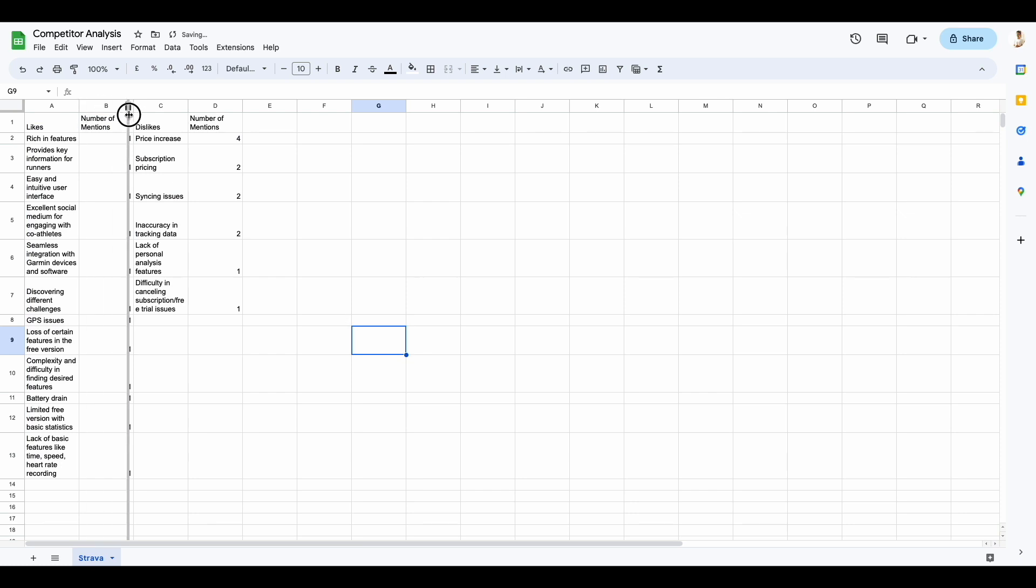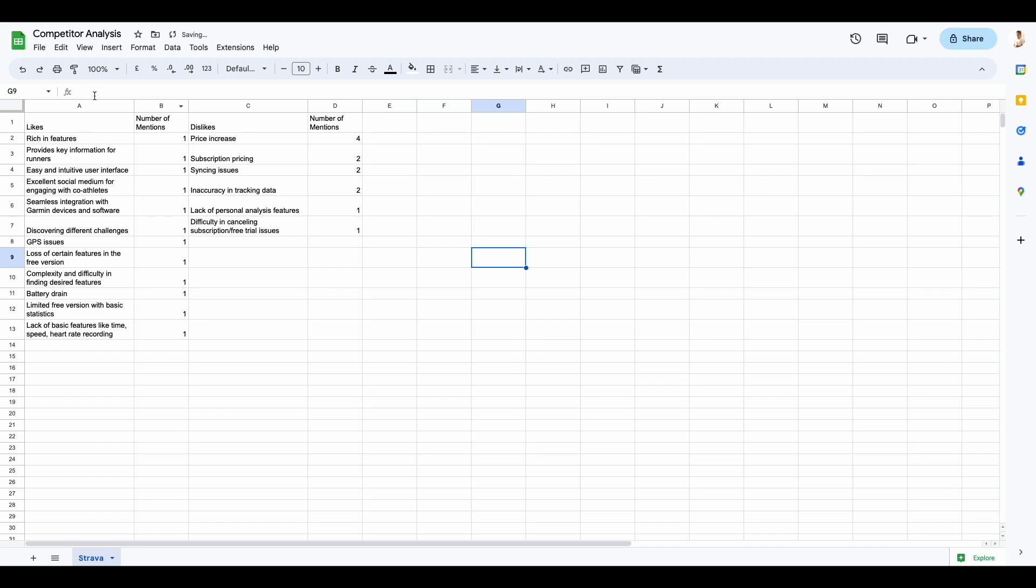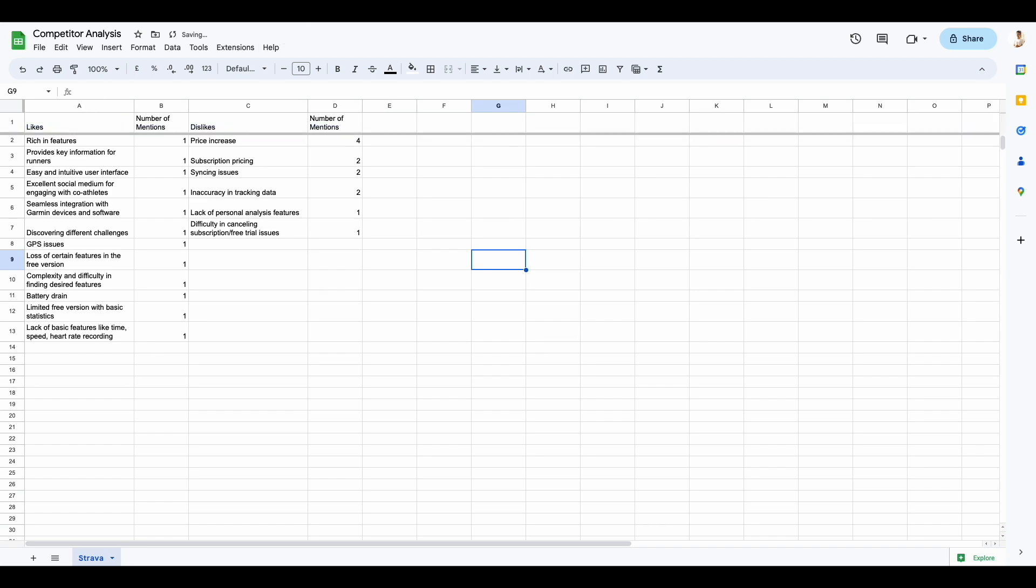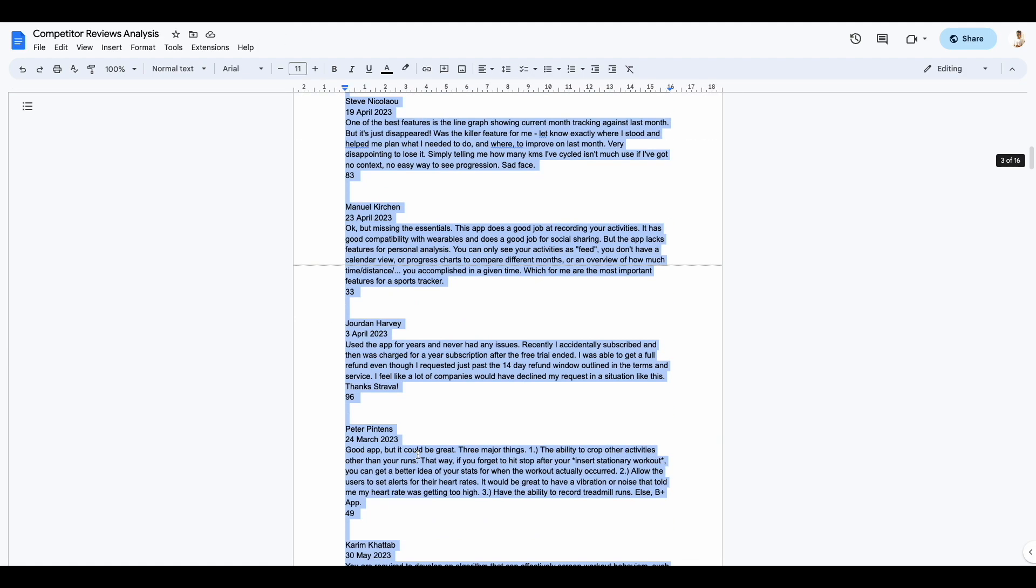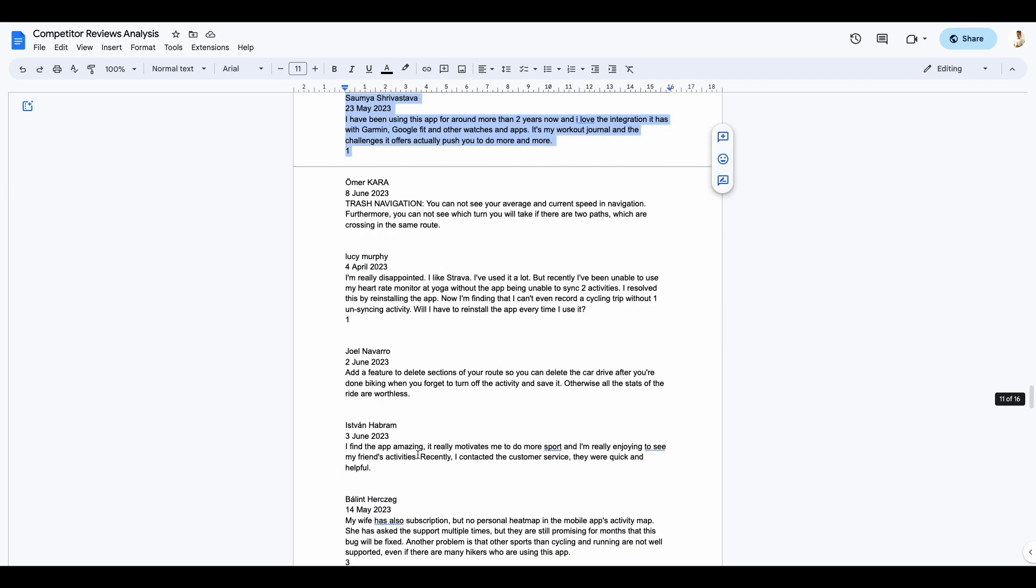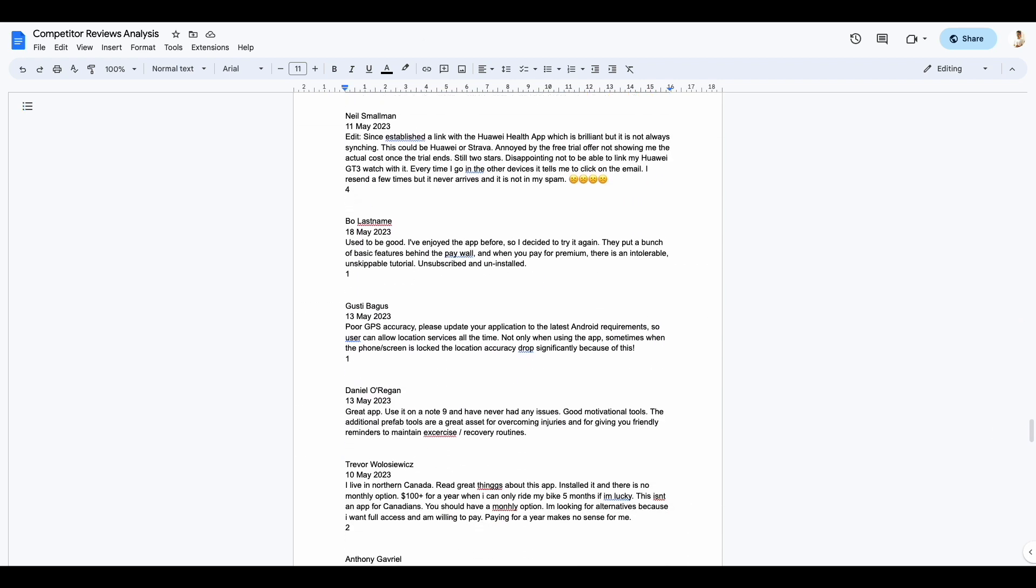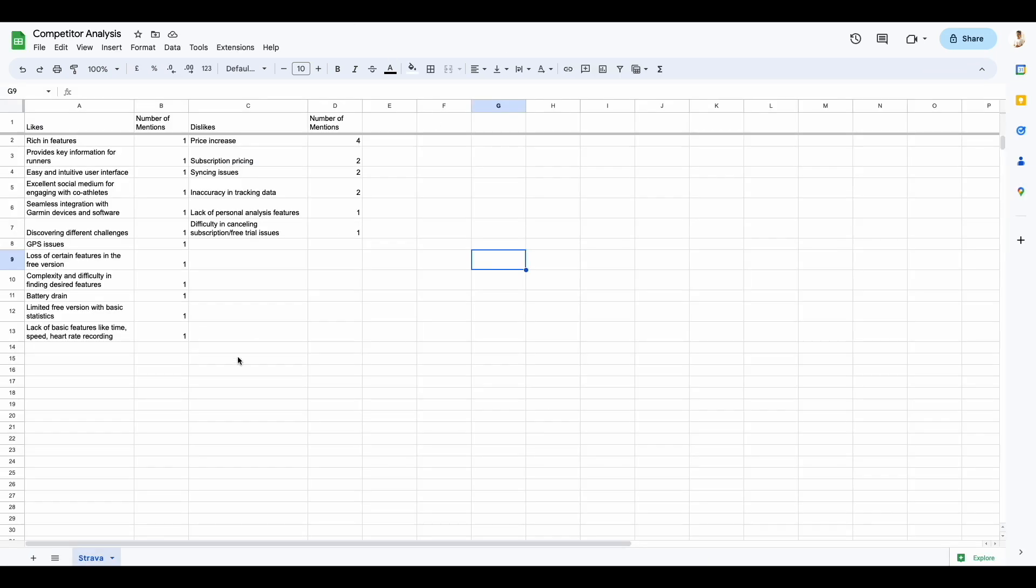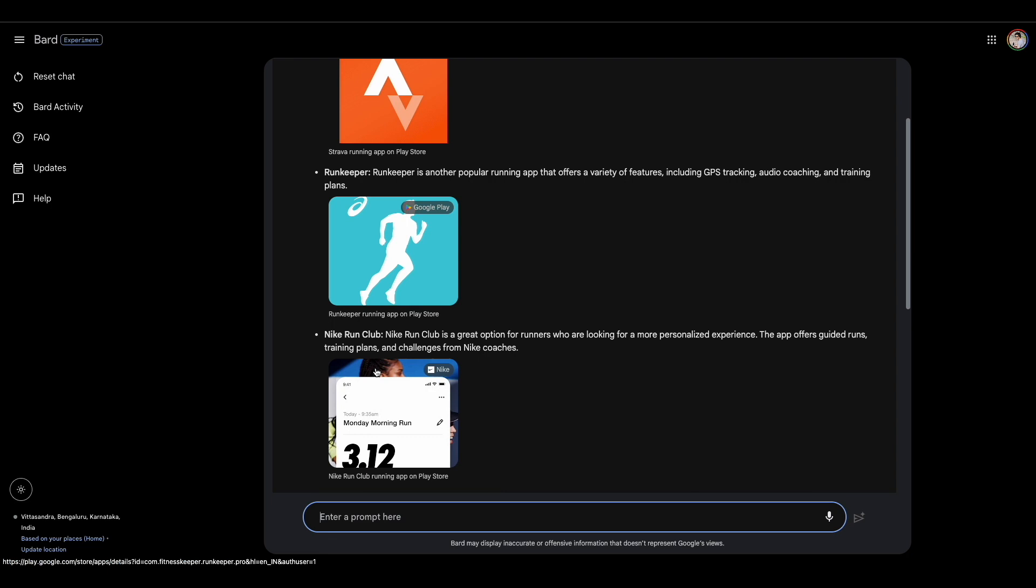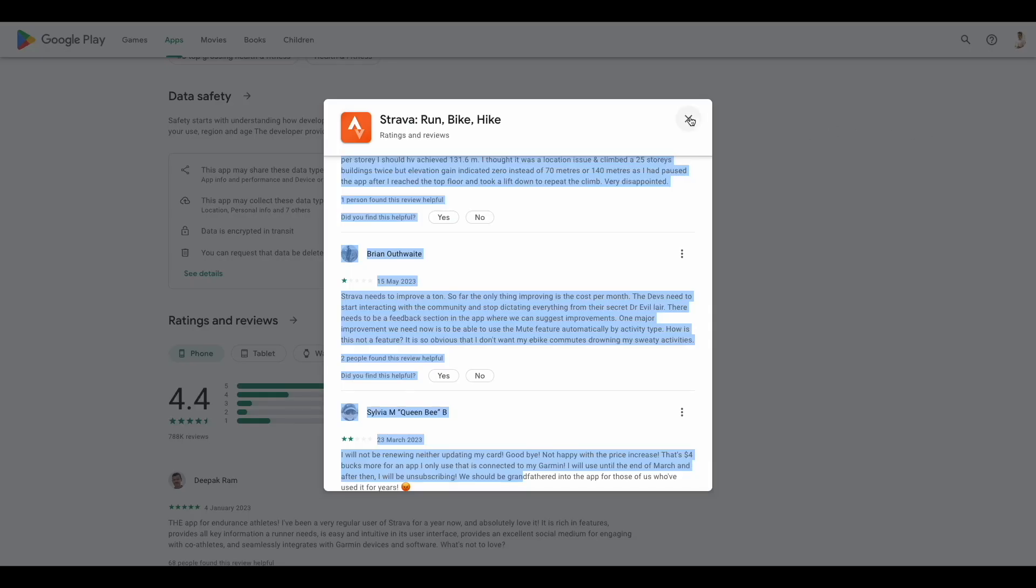Of course, as you can see that the number of mentions is pretty low. And if you want to analyze more reviews, you can simply go back to the sheet, copy more reviews here and input all of them into ChatGPT. But for the purposes of this video, I'm going to stop with Strava here and just go through the other apps as fast as I can.